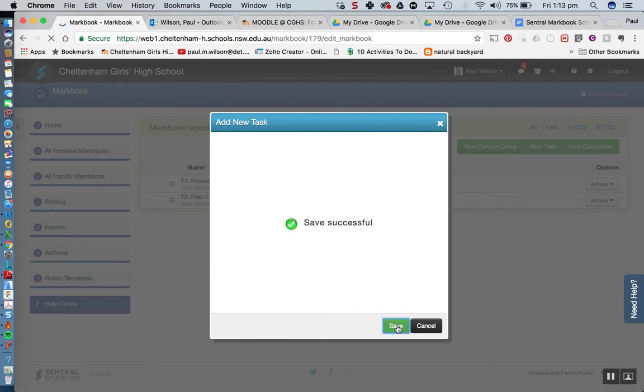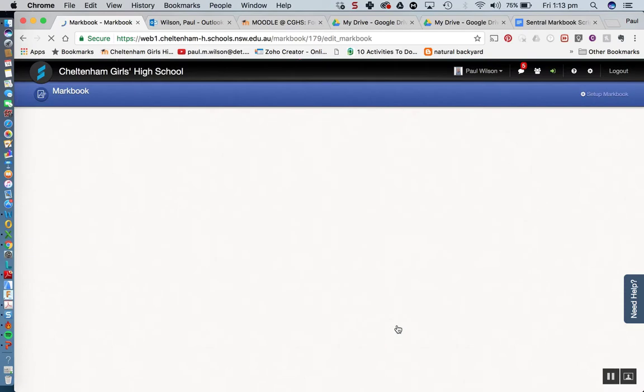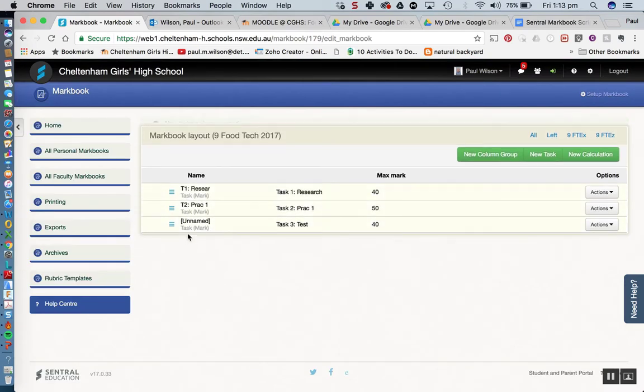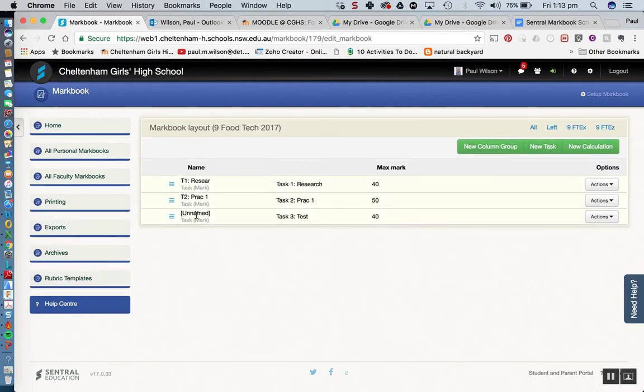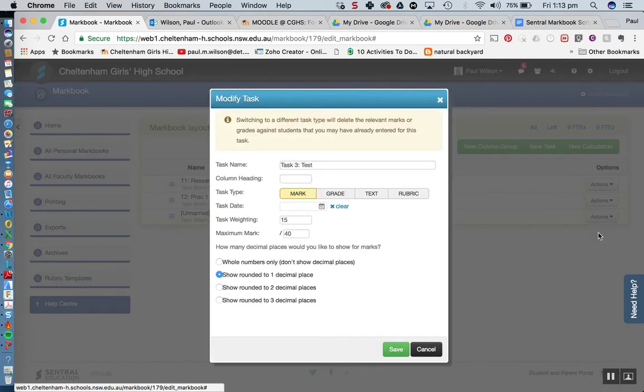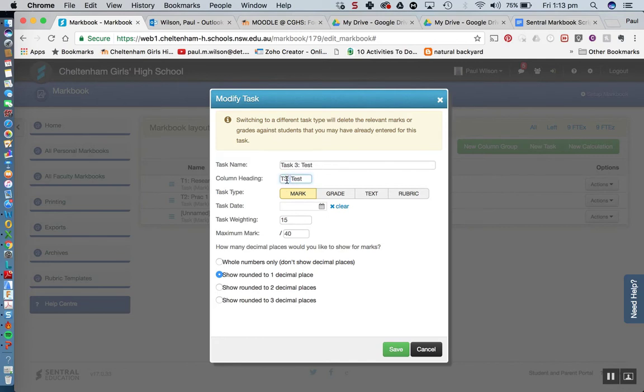Alright so we're pretty much done there. Now you can see I've got, it actually says unnamed so I forgot to click on something there so I'm just going to go back in to edit that. So if I go across to the right hand side, click on edit task, you'll see here that I didn't click on column heading so I'm just going to click there and it will bring through that abbreviated or shortened version of the task name. Hit save.